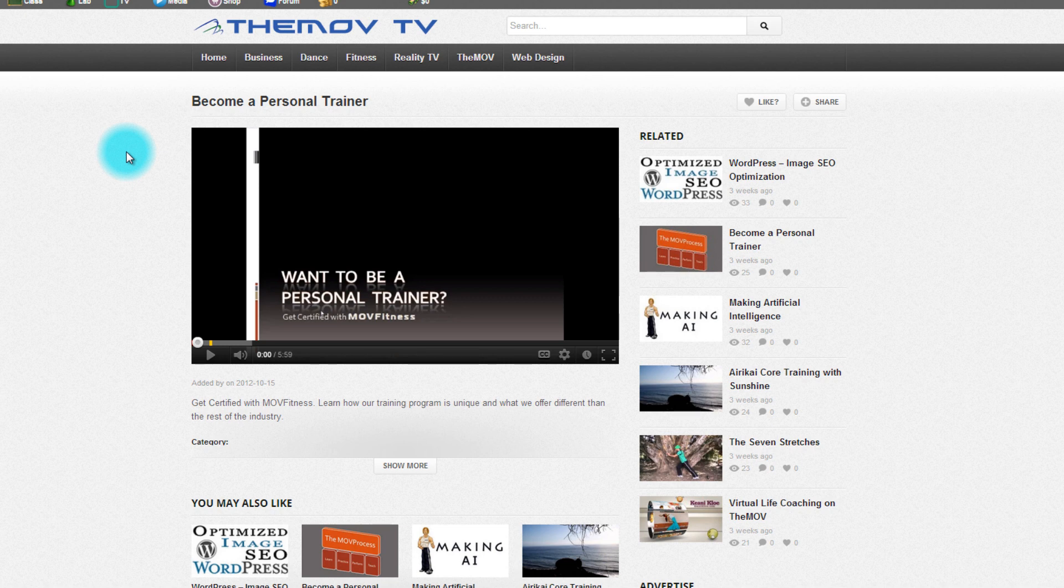Whether you want to become a personal trainer, whether you want to learn web design, we offer all of that here on the website with the community to help you and support you.